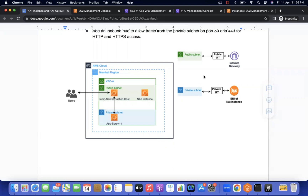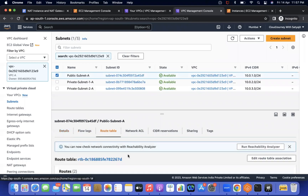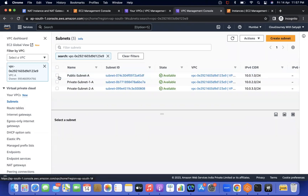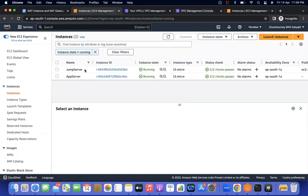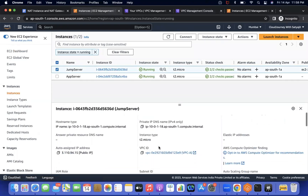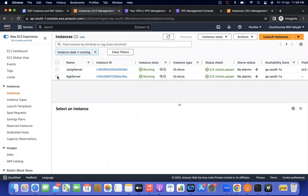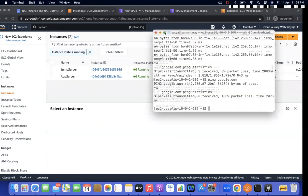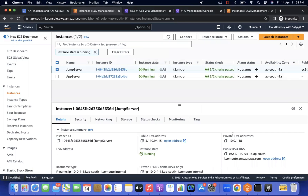Let us jump into the practical and after that you can understand the theoretical part. So I have a VPC A with one public subnet and two pairs of private subnet. If you see the public subnet route table, there is an internet gateway attached — so it is public. But in the private subnet route table, there is no extra route, only the VPC route, so it is private. There are two EC2 instances: one is a jump server which is in the public subnet, and there is an app server which is present in the private subnet. I am already connected to the public jump server. So this is my public server, 10-0-1-18. If I hit ping google.com it is going to work because this is a public server with internet gateway attached.